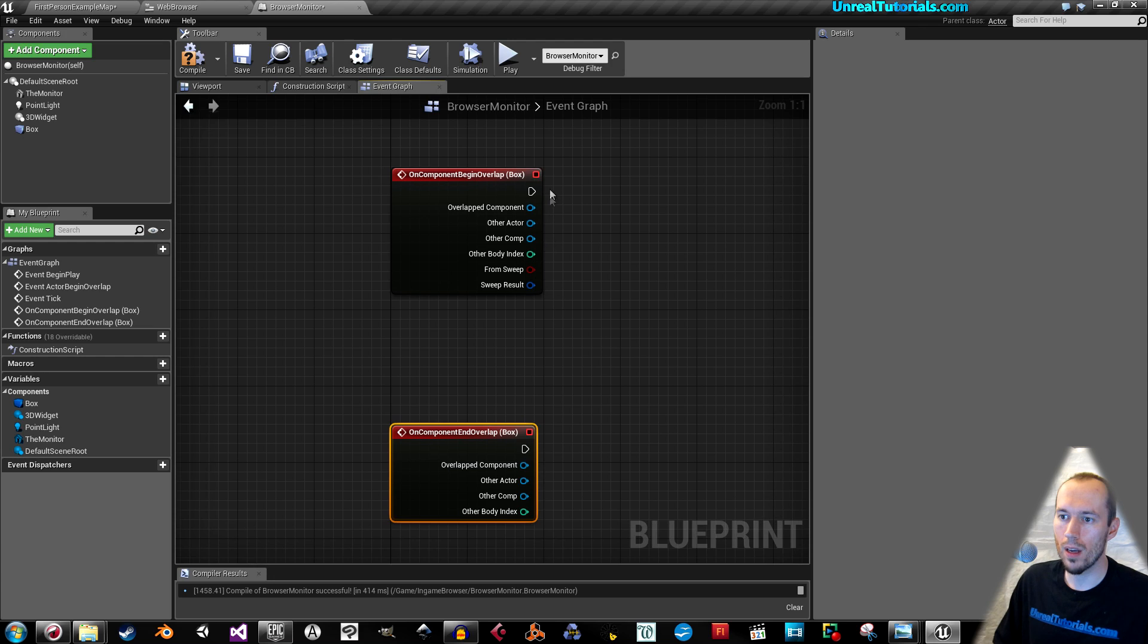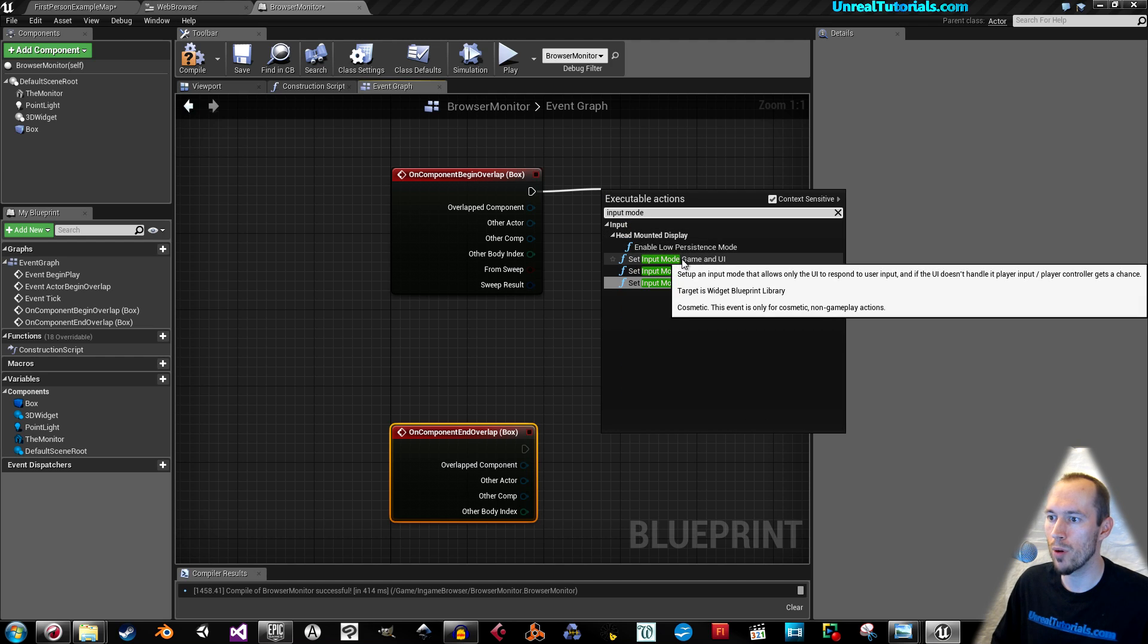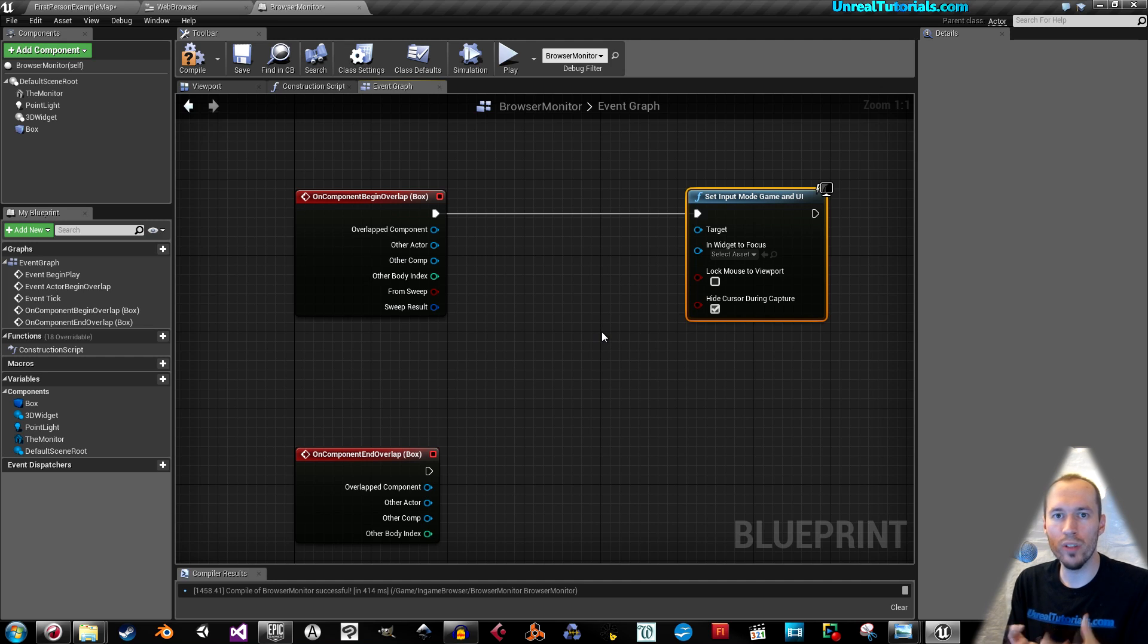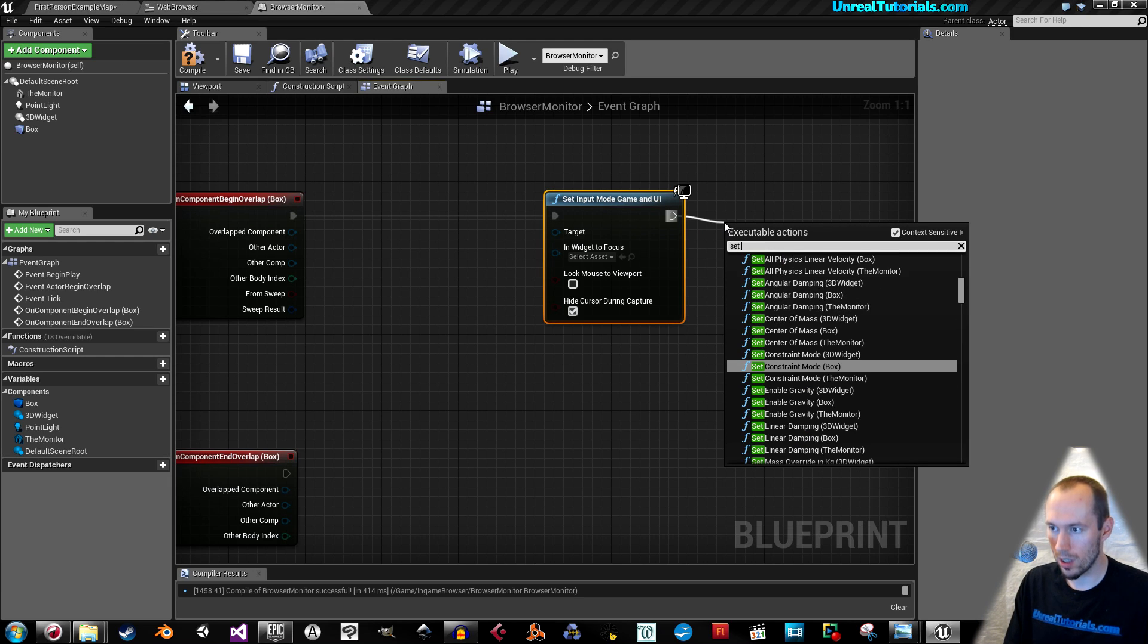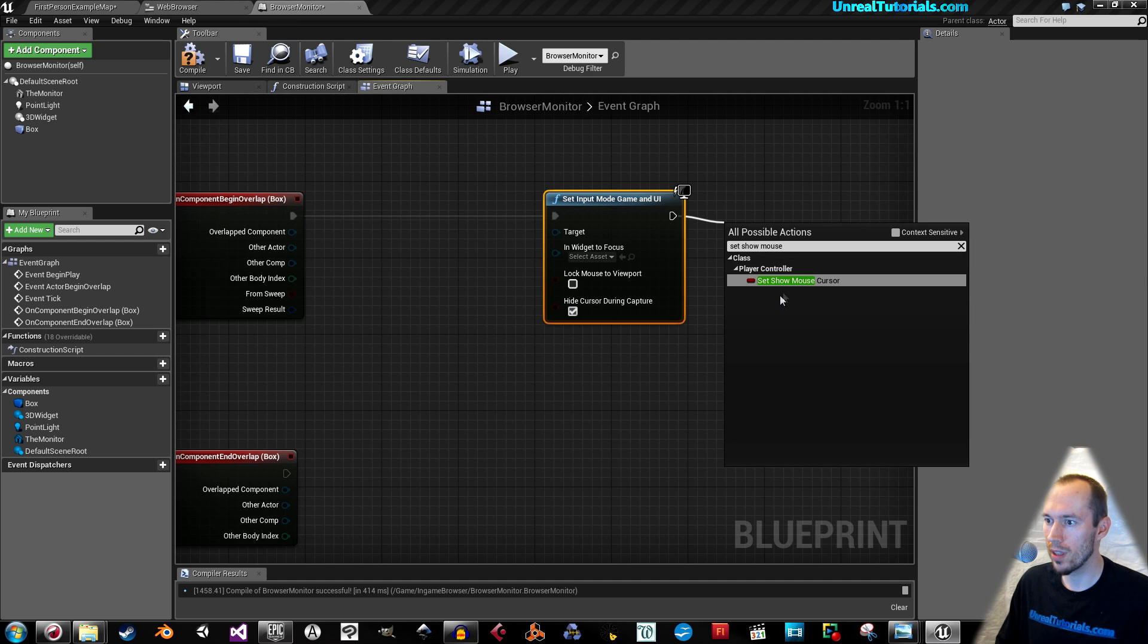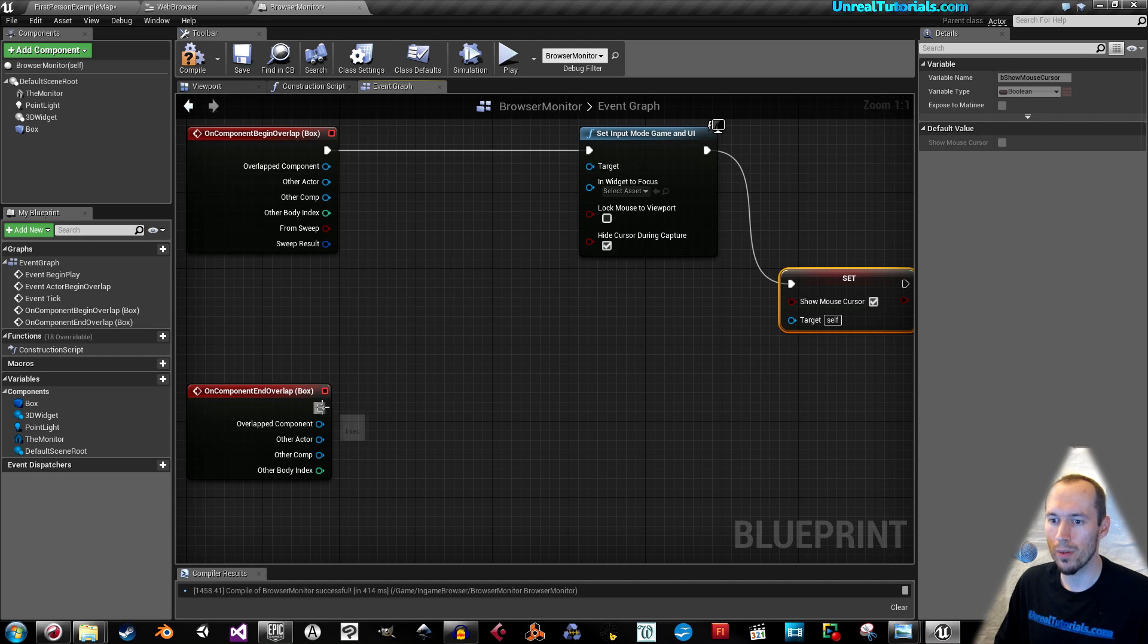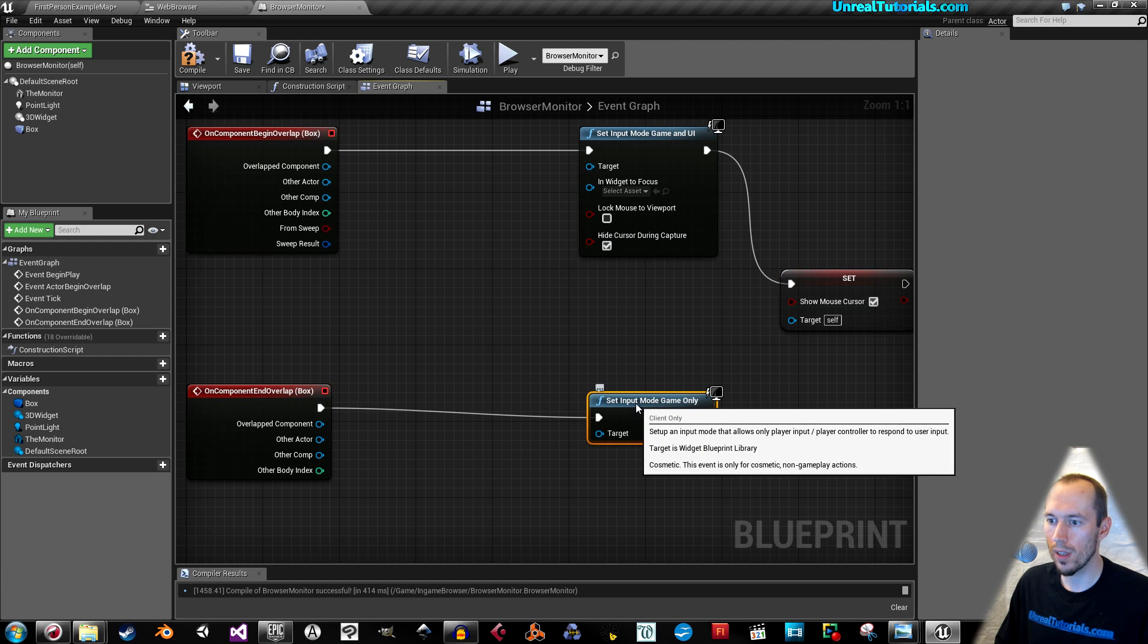Drag this out and search for Input Mode. We want to have Input Mode Game and User Interface. That way we'll be able to move in the game and move in the User Interface. And we need to show the mouse, so we're gonna say Set Show Mouse Cursor. Check the Show Mouse Cursor. When we go away and leave the area where the monitor is, we want to set the Input Mode back to Game Only.